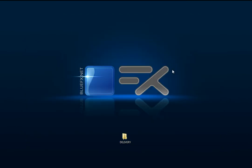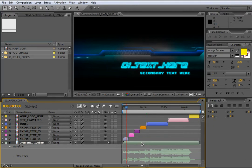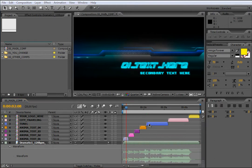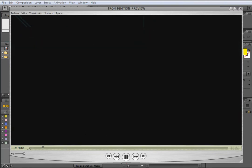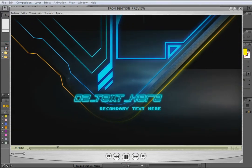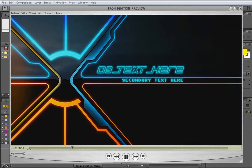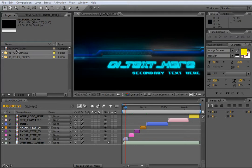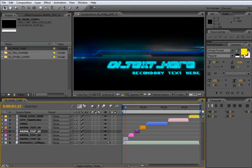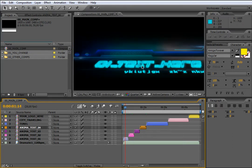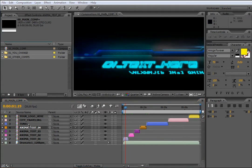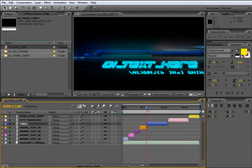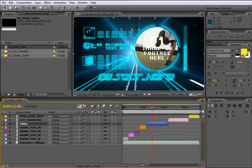Let's go to the project. As you can see, this project contains a music track that we used to make the whole template. In the main composition you will find four text compositions called 01, 02, 03 and 04. Each one of them contains main text and secondary text that you can change. In the next composition called Tunnel, you will see three different containers for image, footage and text to change.